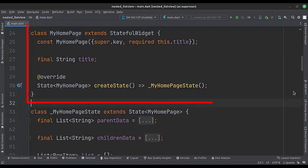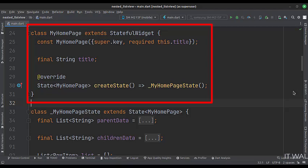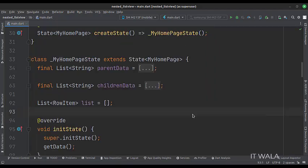This is the MyHomePage stateful widget. Here we create a state object of this stateful widget, whose name is underscore MyHomePageState. This is underscore MyHomePageState class, here we will design our app.